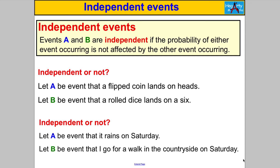What about this: let A be the event that it rains on Saturday, and let B be the event that I go for a walk in the countryside on Saturday. Are they independent? I'd say they're not independent — the word for not independent is 'dependent.' If it rains on Saturday, it is likely to affect my decision of whether I go for that walk. It may still happen, but it affects the probability, so A happening does affect whether B happens.